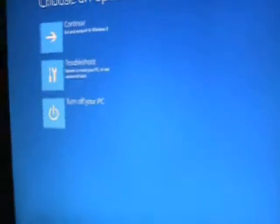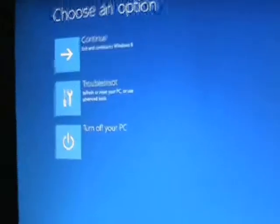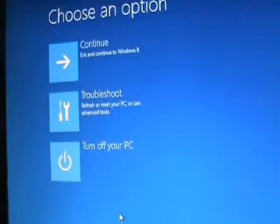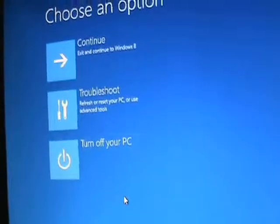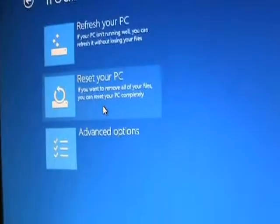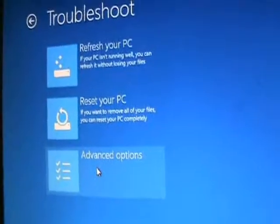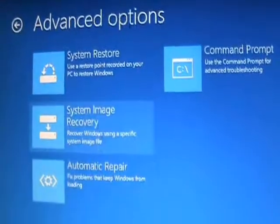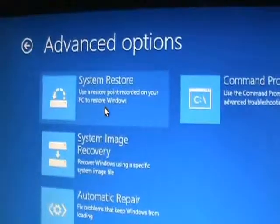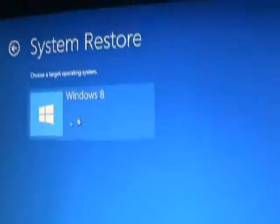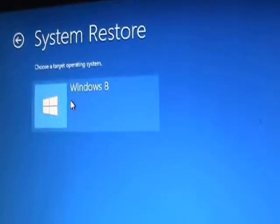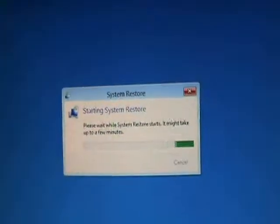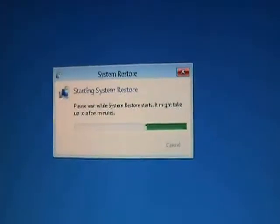Now we get the advanced system options that we were trying to get to. Go ahead and click on troubleshoot. Go to advanced options, and then click on system restore. Choose Windows 8. That's your operating system. And it's going to start to bring it up.